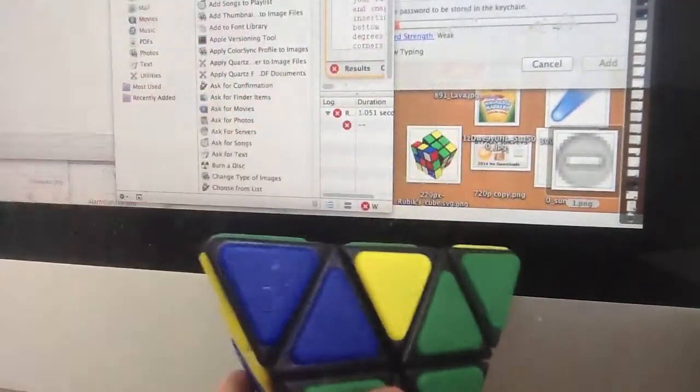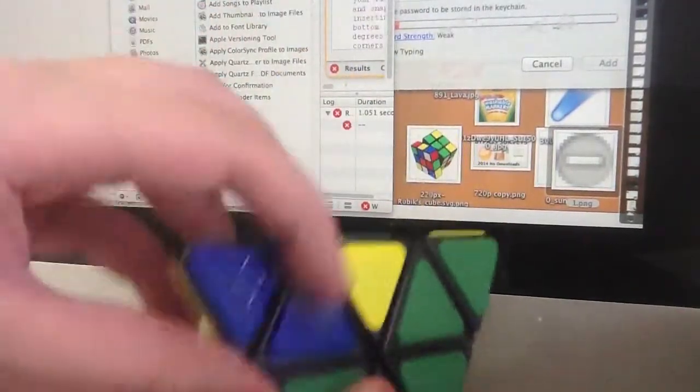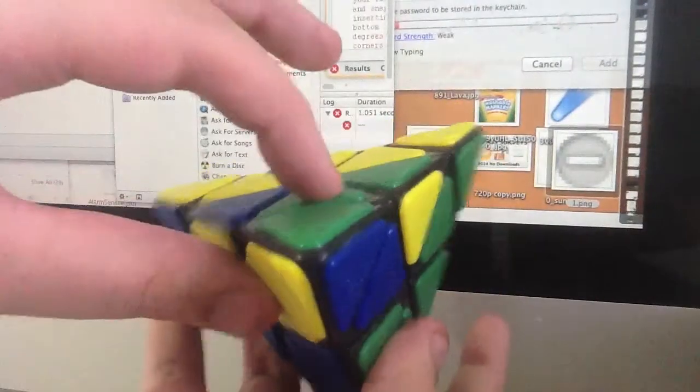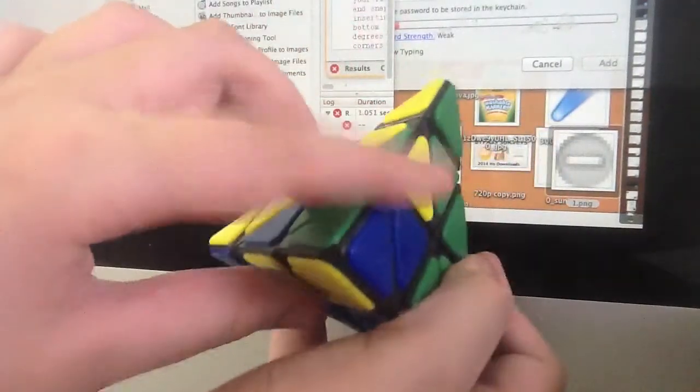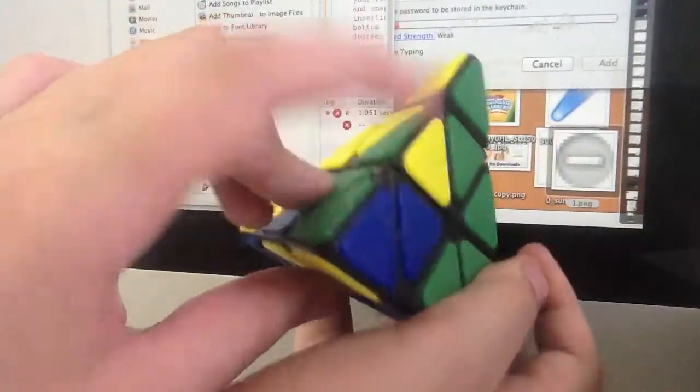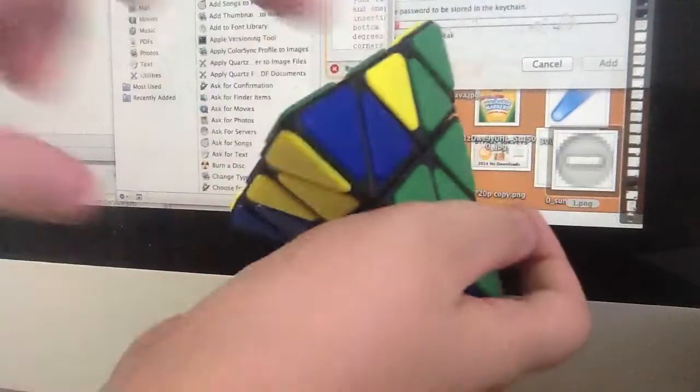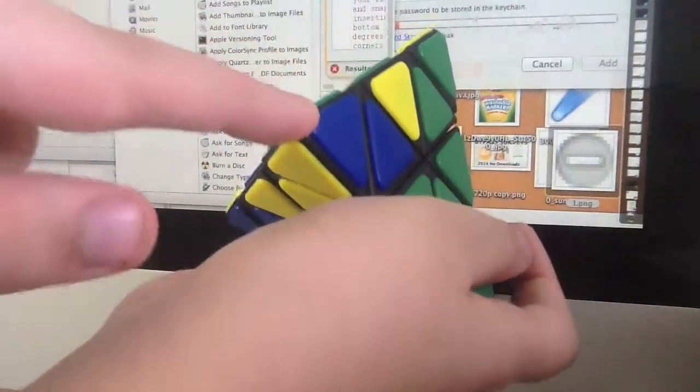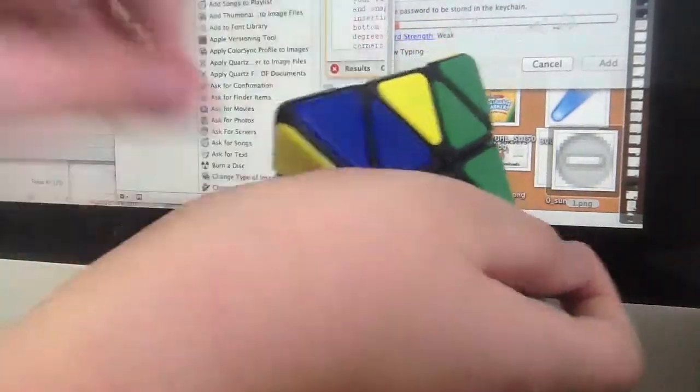Now we need to turn this, which we call a corner group. So these centers and this corner, so this is a corner group.